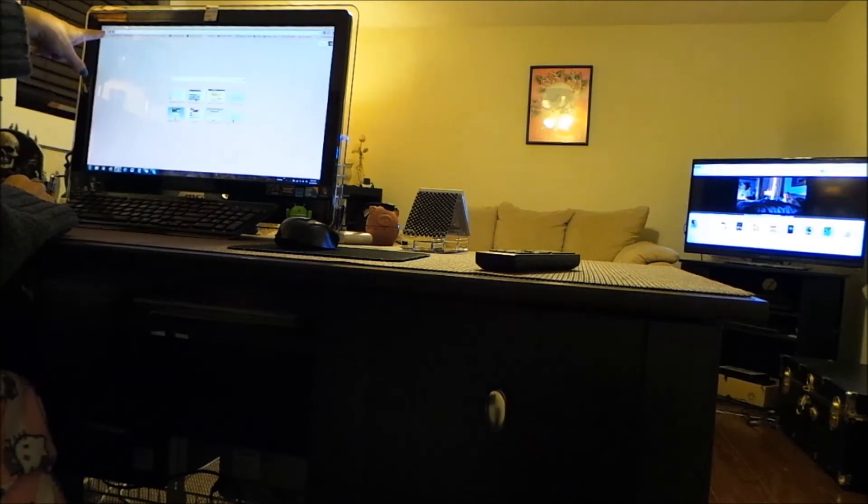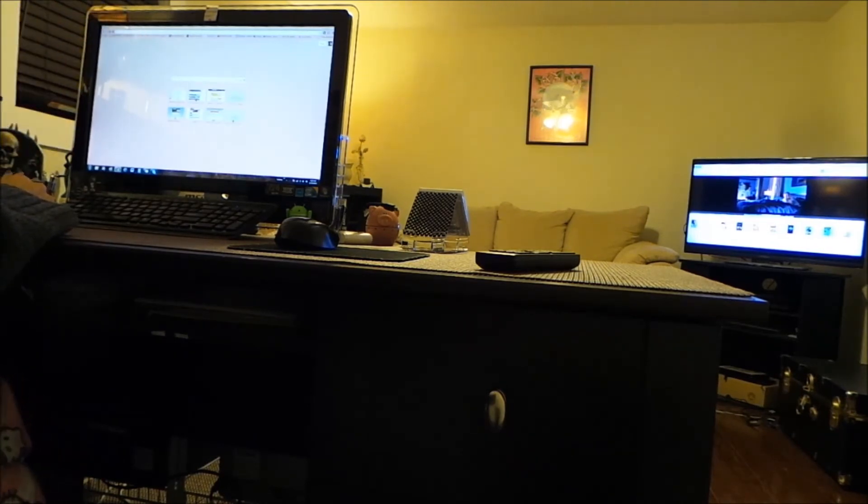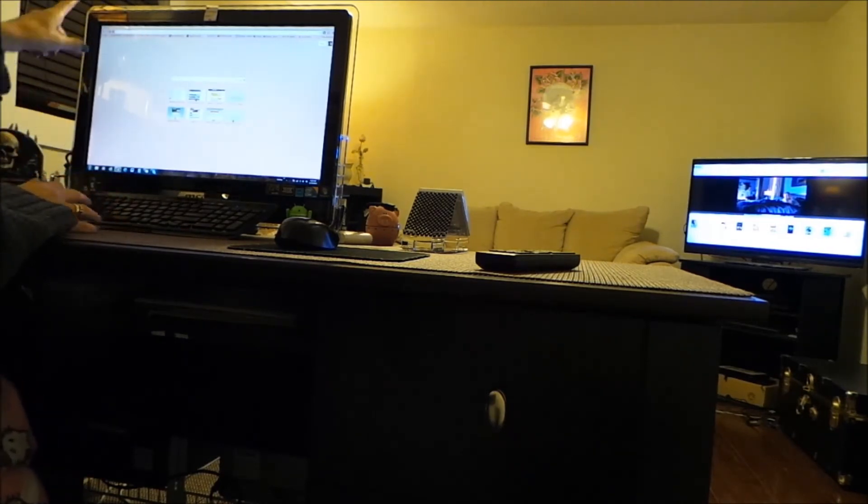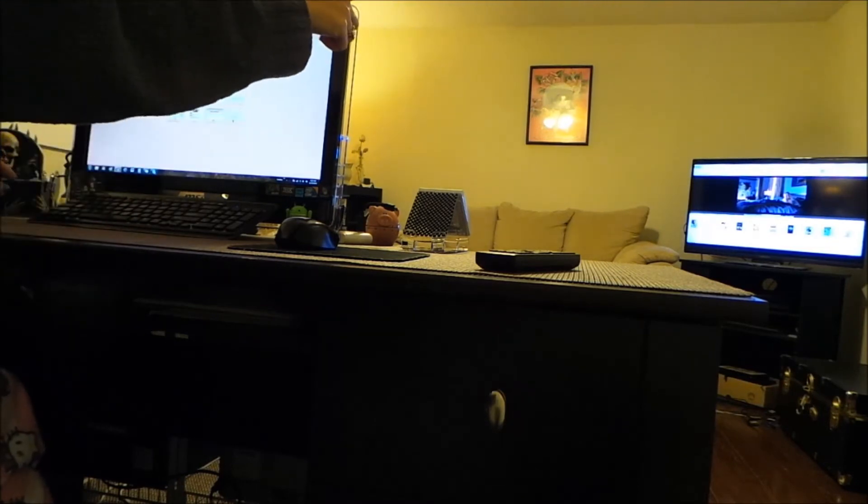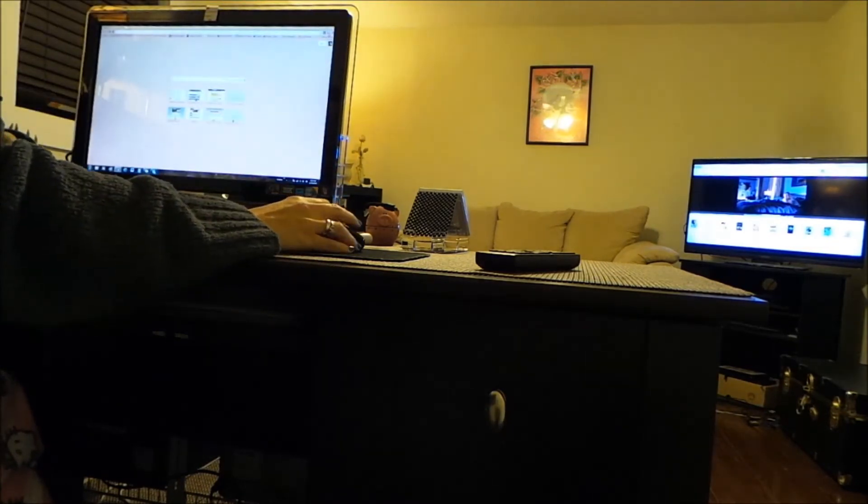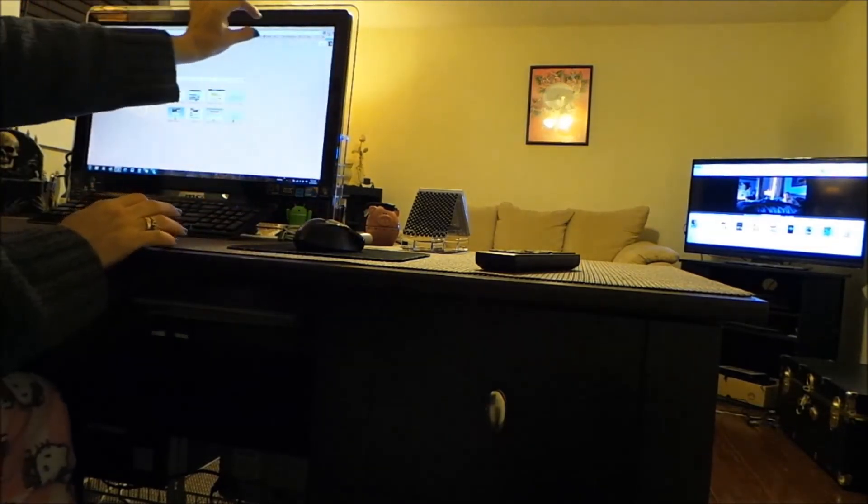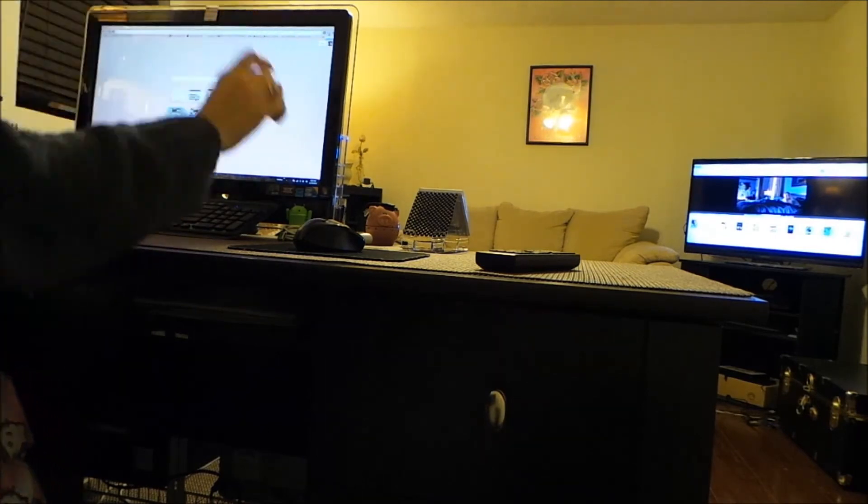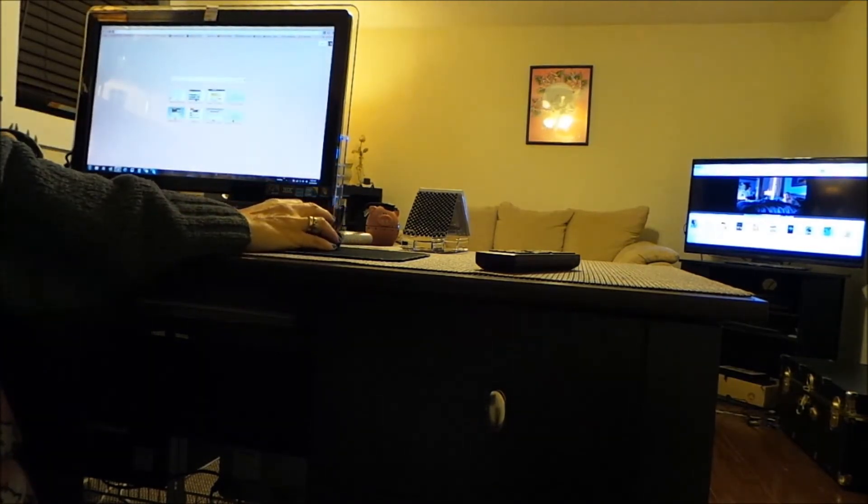And then I would click over here to 'cast this tab' and whatever is here will be there. So I'm going to show you with my internal drive because I do have that. I have some pictures, so let's say I want my files.